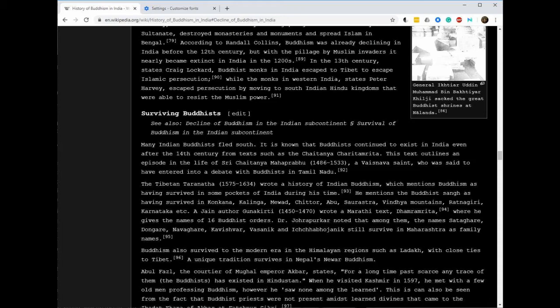Buddhism also survived in the modern era in the Himalayan region such as Ladakh, which has close ties to Tibet. A unique tradition survives in Nepal's Newar Buddhism.